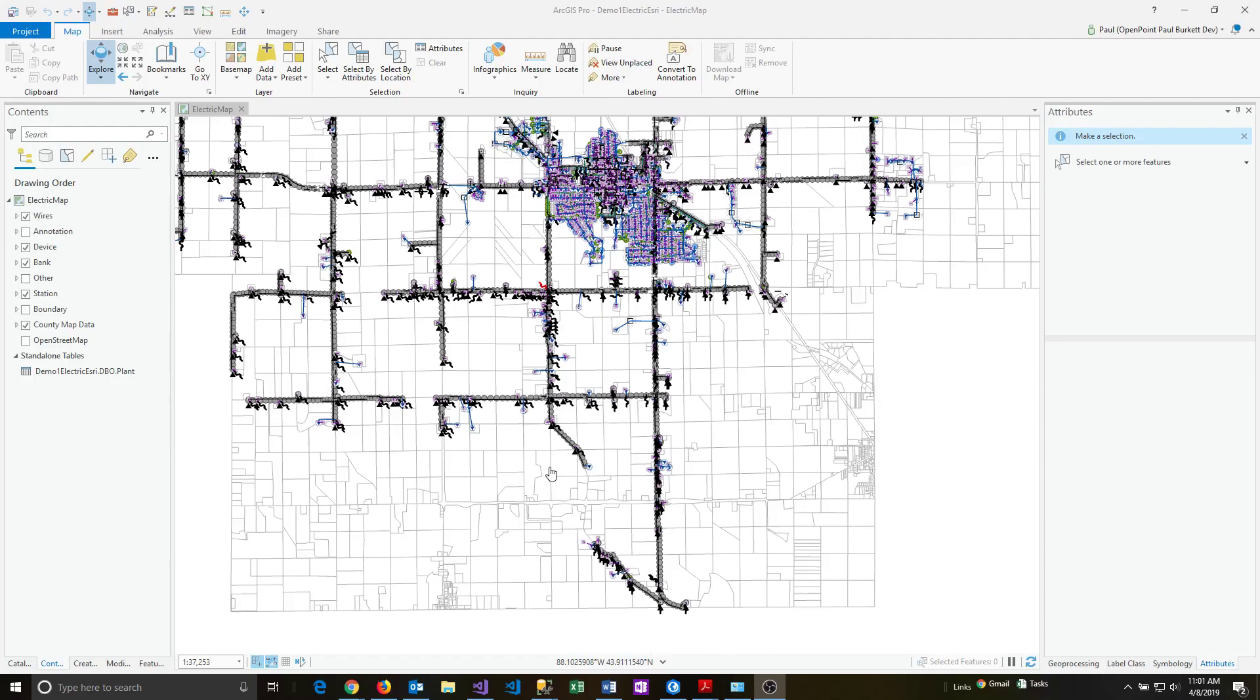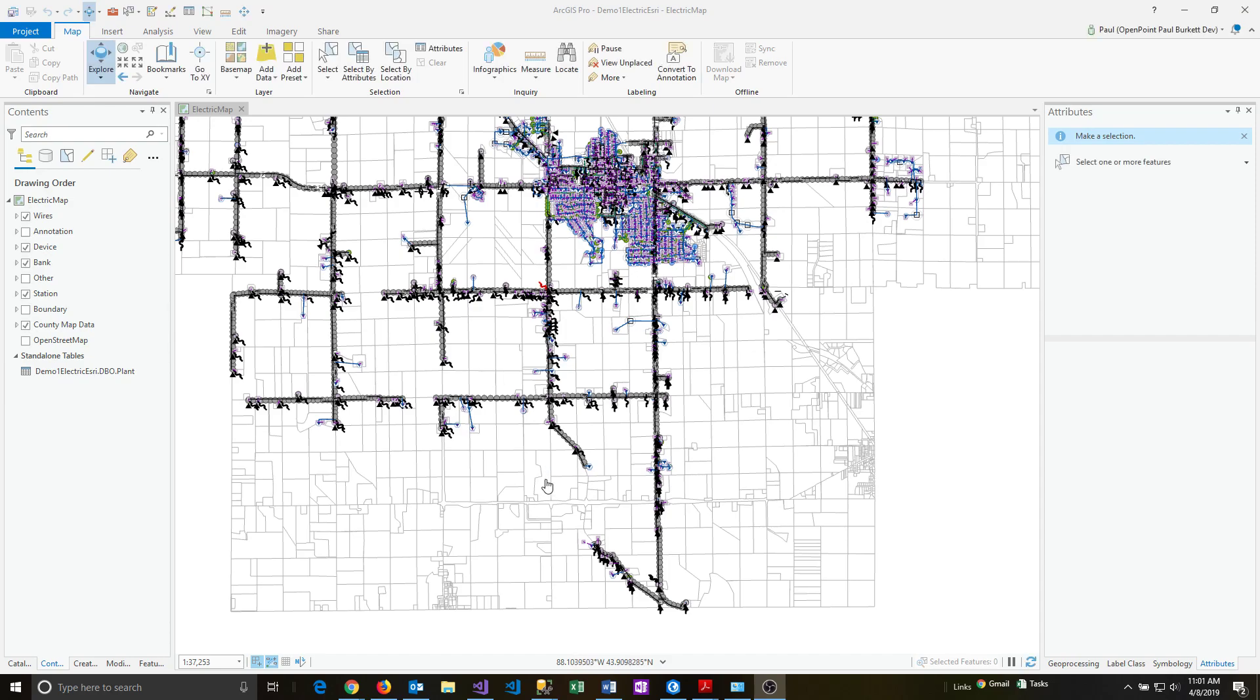To print a portion of the map, pan or zoom to the portion of the map that you want to print.